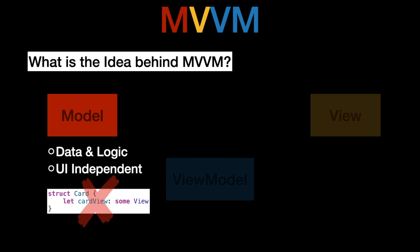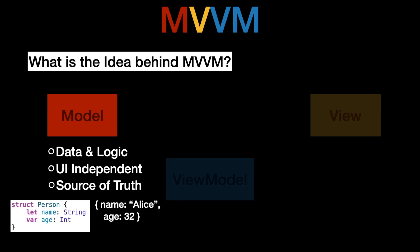Now a model is completely UI independent. So there's never some code like this. You can't have a card view inside of a model called card and you should also not modify the view inside of a model. The model also represents the source of truth. If you would create an instance of a person with the name Alice and age 32 then that is the source of truth. Nothing more nothing less.